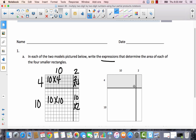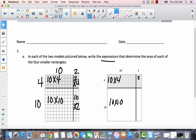Over here, this is the exact same representation except they didn't draw all the little squares — you just have to imagine that the squares are there. So this would still be 10 times 4, this would still be 10 times 10, this would still be 2 times 4, and 2 times 10, or 10 times 2 — same thing.